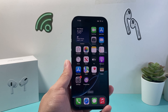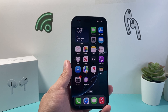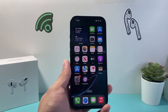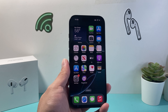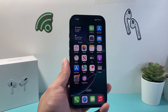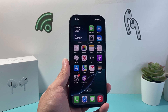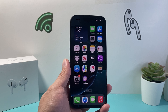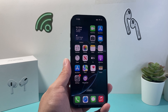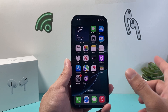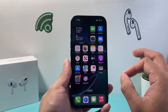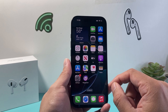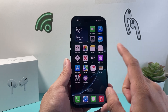Hey everyone, Techno Venture here. In today's video I'm going to show you how to fix the flickering on your iPhone 16 Pro or the 16 Pro Max. Now this happens for multiple reasons, but more likely it's a software issue that everybody is complaining about.